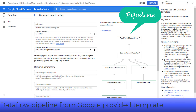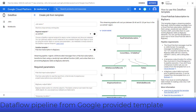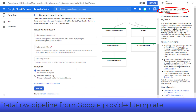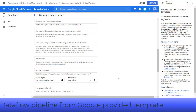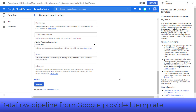You will see the steps in the pipeline diagram and instructions on how to use the template. You can follow the instructions to enter your parameter values in the provided parameter fields, then click the Run Job button to finish creating the job.